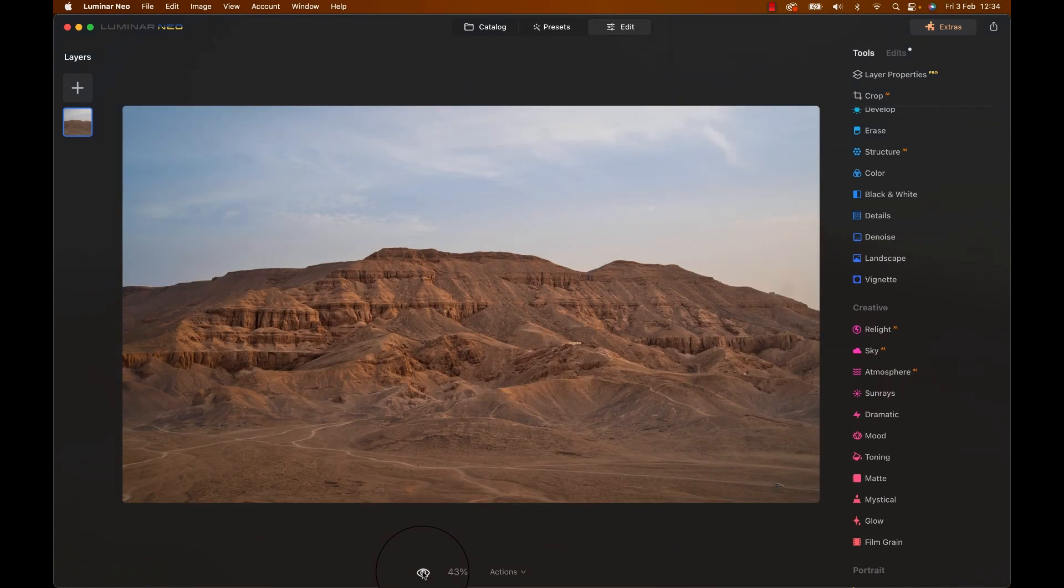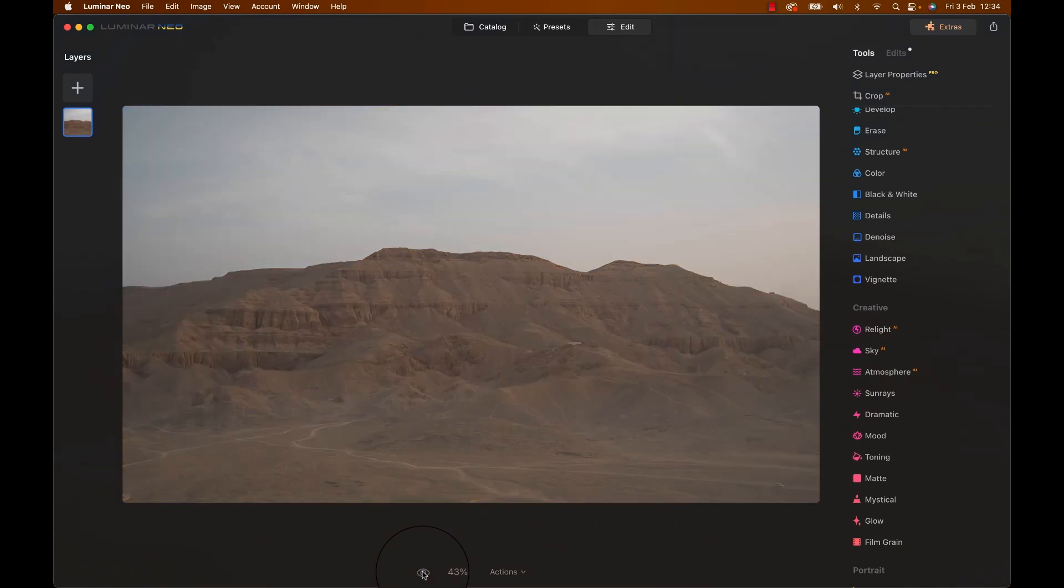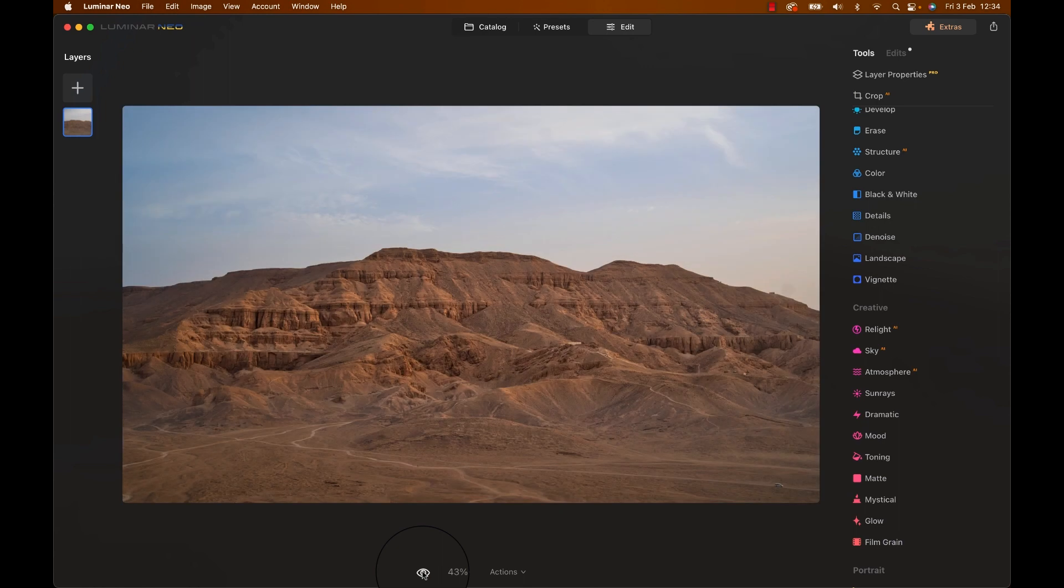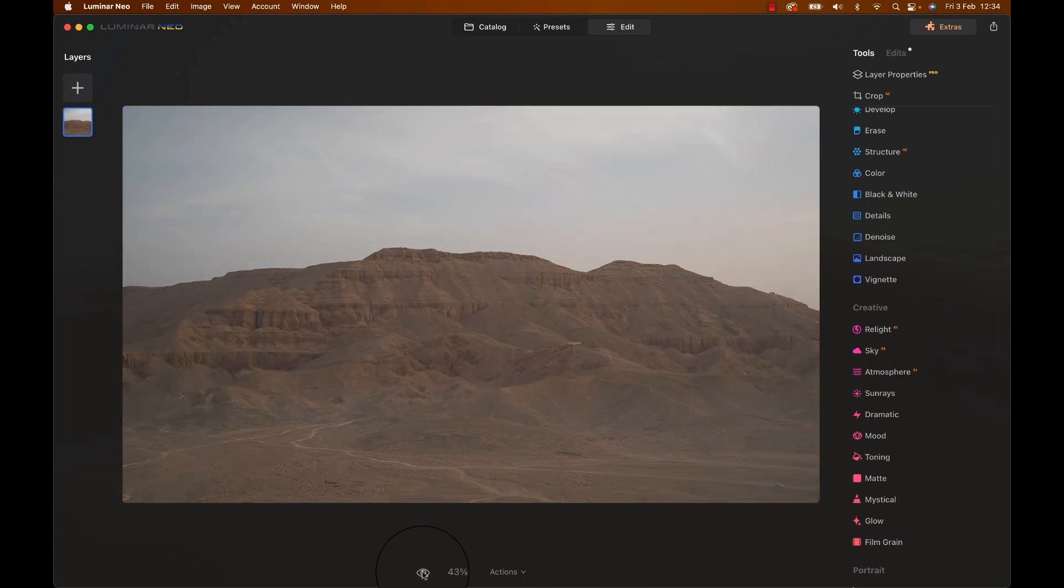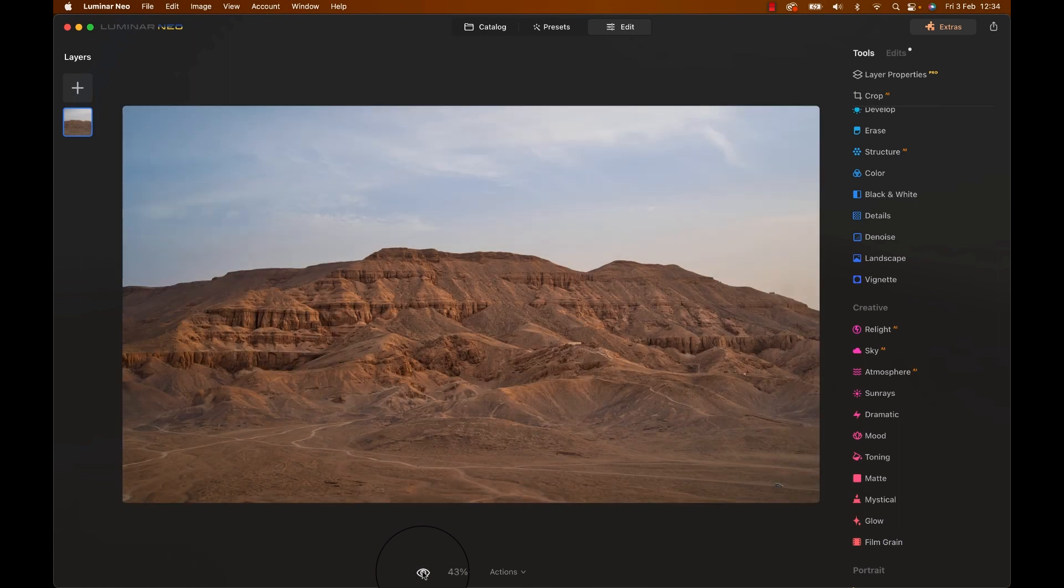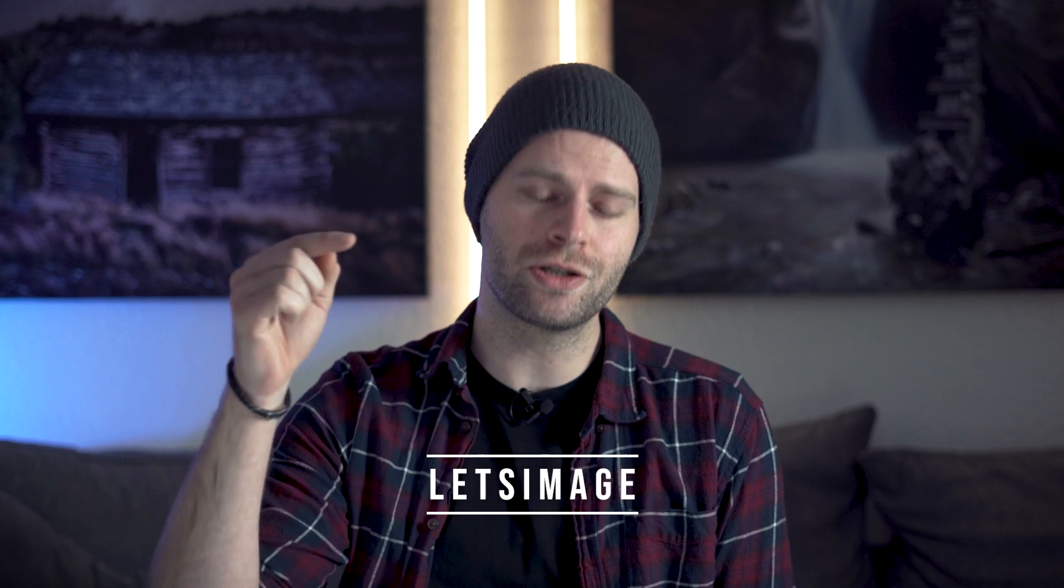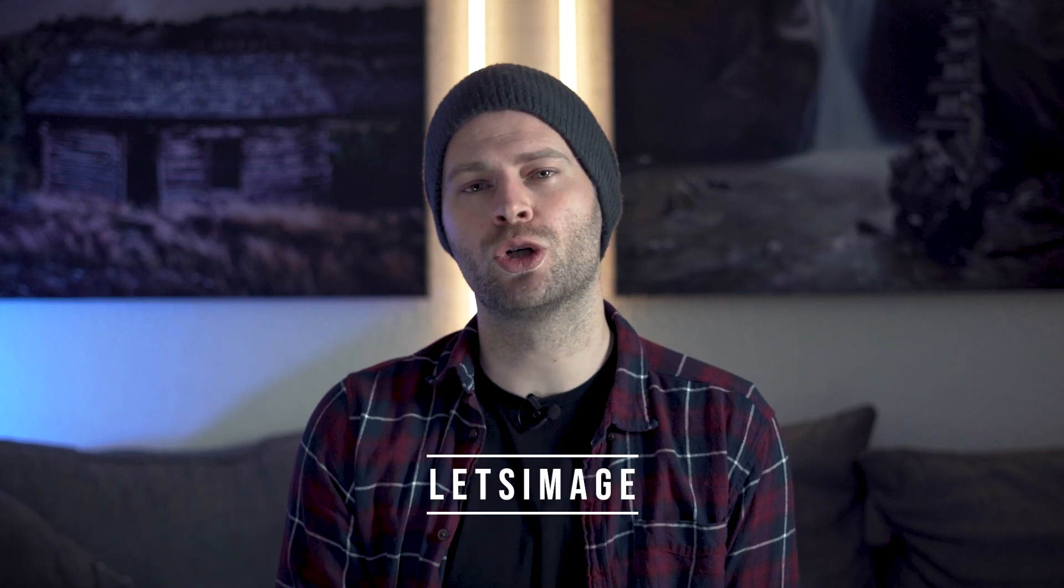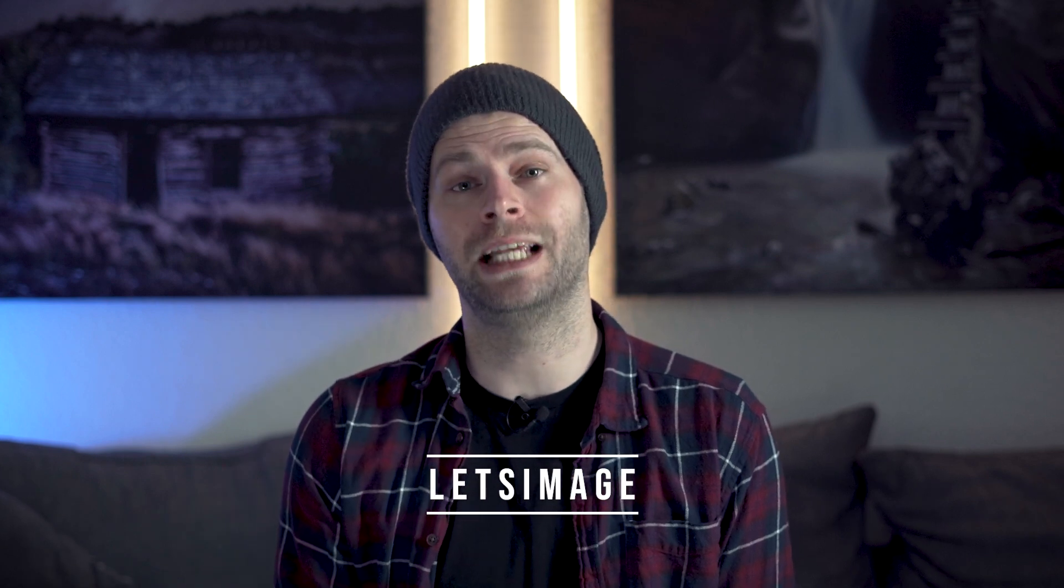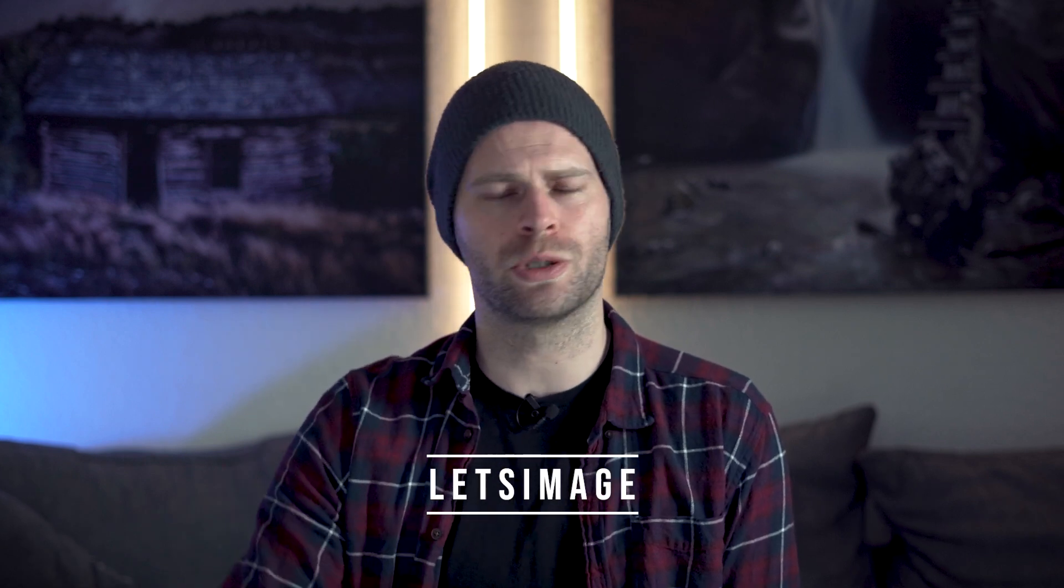One looks like you found it in a newspaper from the 70s. The other one looks like you want to print it and hang it over your bed, because you want it to be the last thing you see every time before you go to bed. Now, if you want to save some money on Luminar Neo, you can use the link in the description as well as the promotional code LETSIMAGE to save $10 or Euros or whatever your currency might be on your purchase. That will also support the channel, so thank you to all of you that do.